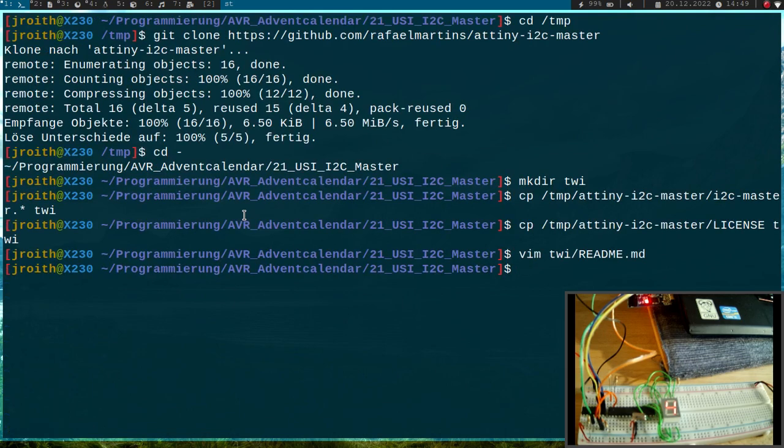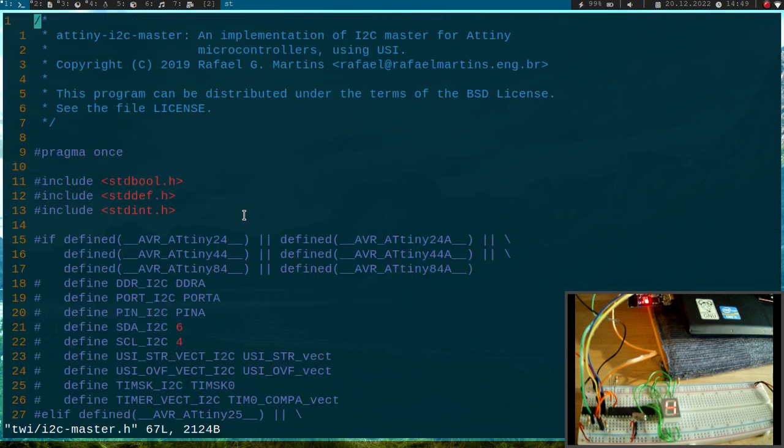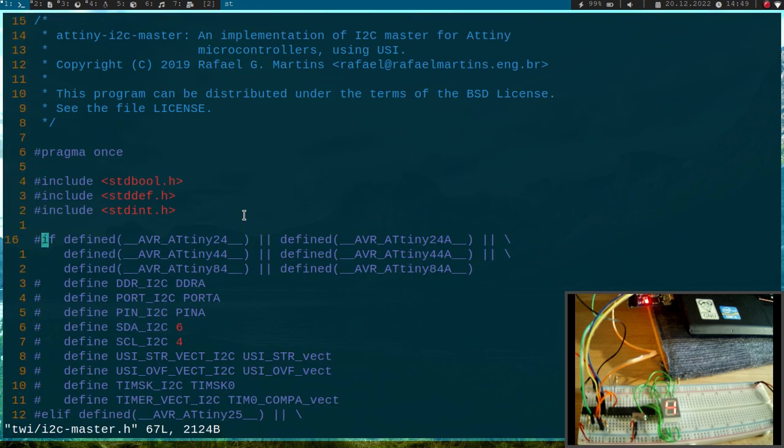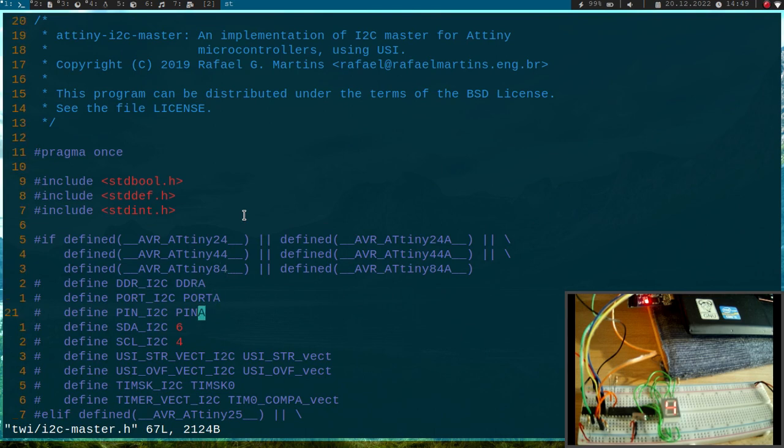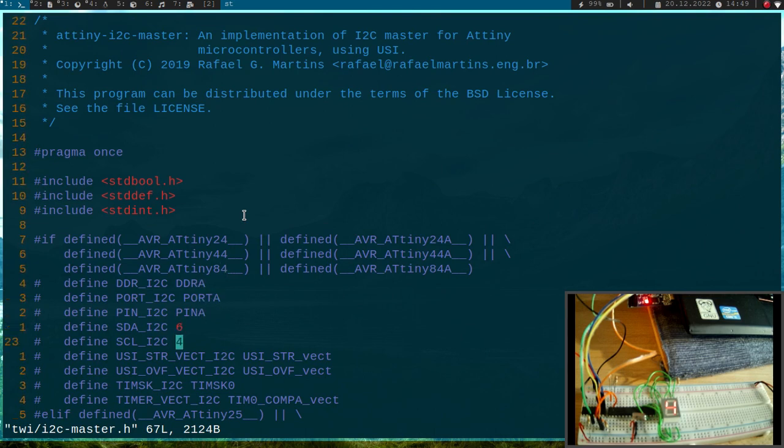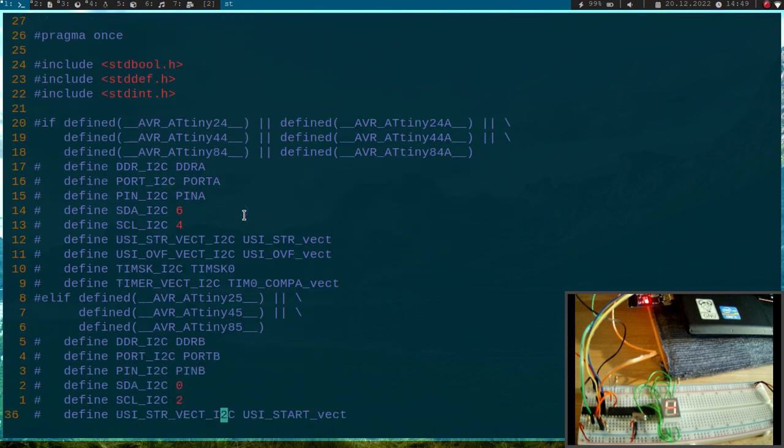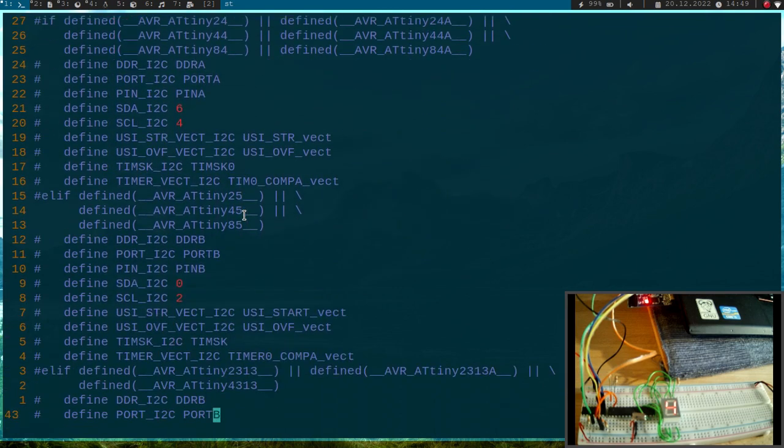So this library is quite cool. If I go into the .h file we can see it automatically checks which controller we are using and then it uses the corresponding pins for the clock and the data line. So this library is really well written.